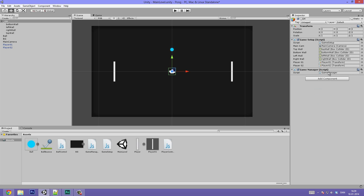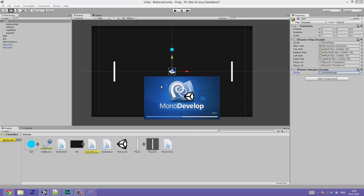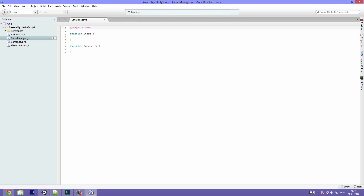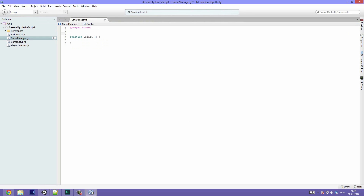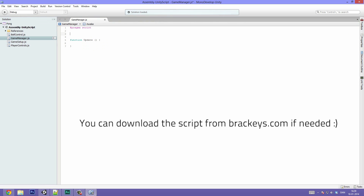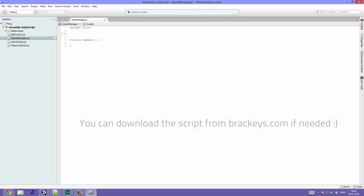Hit Create and Add, then double-click it to open it up in MonoDevelop. Basically we want the script to have two variables: first off the score for player 1 and the score for player 2. We're going to make these two static variables, and the reason for this is that we want to access them from a static function which we're going to create in a sec.